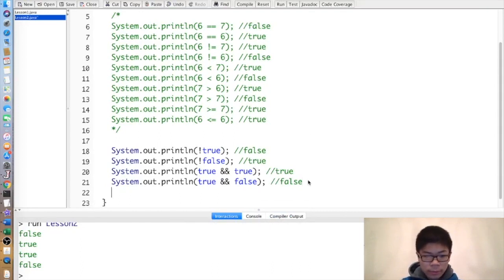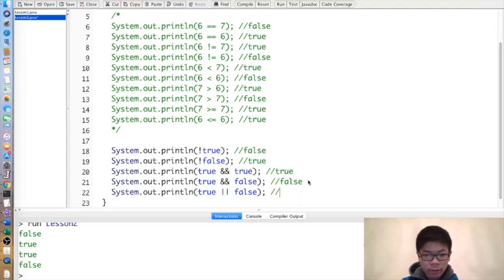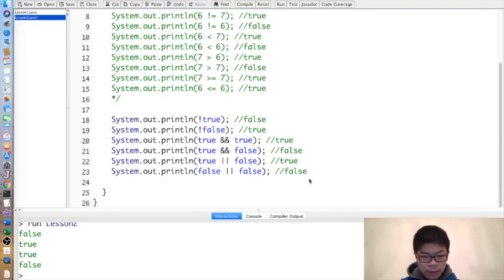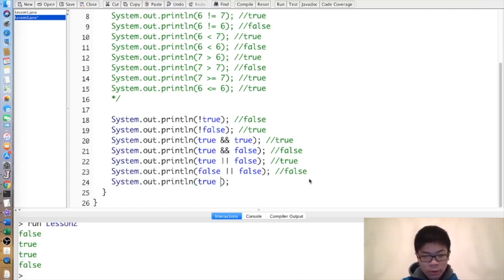We also have the || (or) operator, which is two bars, and it's true if at least one of them is true. So true || false is true, false || false is false, and true || true is true.